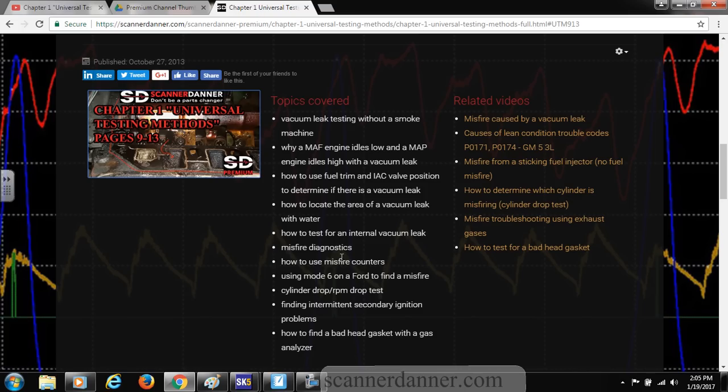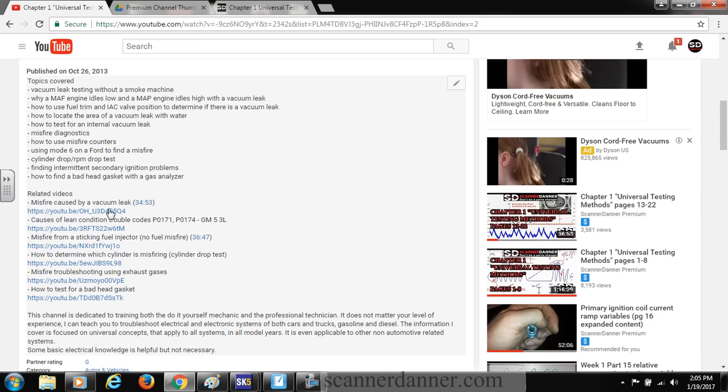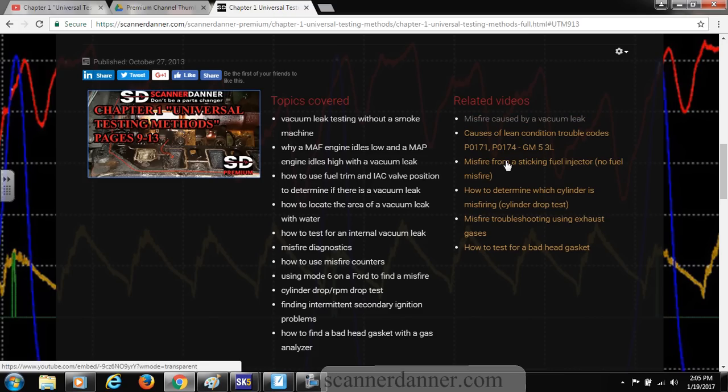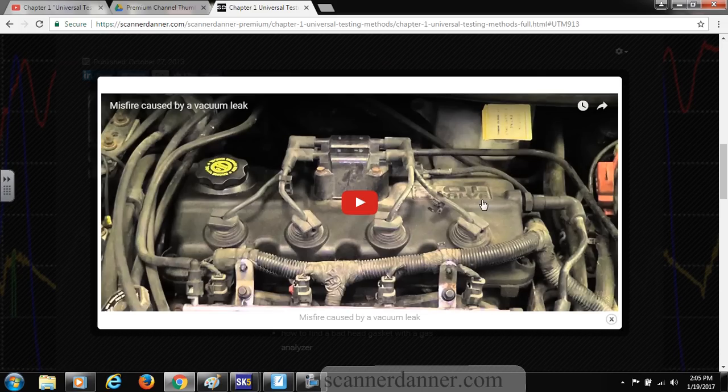So again, this is what it looks like on the website, and then here's my related videos. These are all hyperlinks. On YouTube they're here as well, but on the website all of these again are hyperlinks. You can click on them and they will play right here from the website.